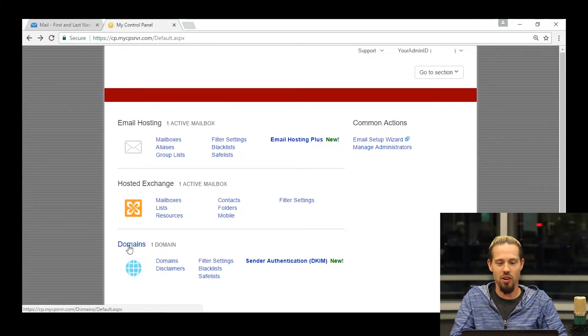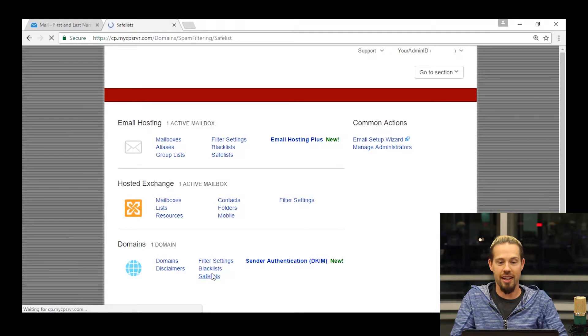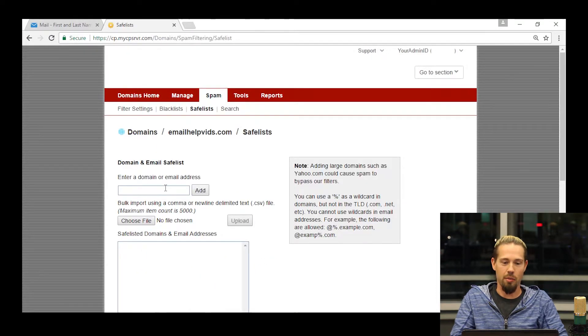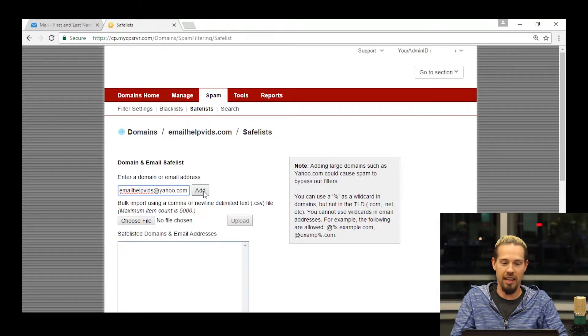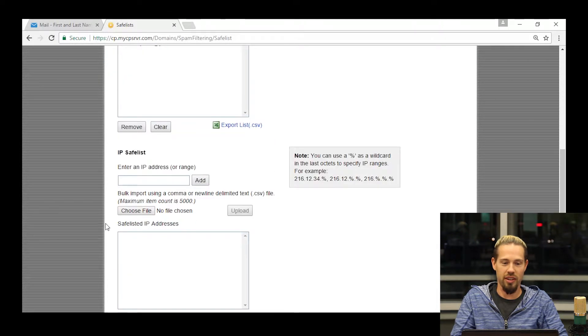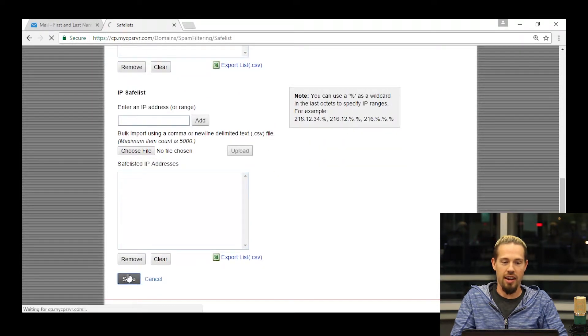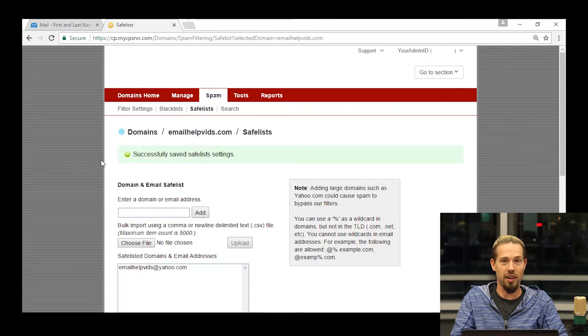Now let's say you're having a company outing and everybody wants that pizza coupon. If I come back to the control panel and go down under the domain section, I can click on safe lists. You're going to see that identical page. I'm going to put in that email address that the coupons are coming from, click add, scroll down and hit save. Now everyone in the entire domain is going to get that coupon in their inbox.